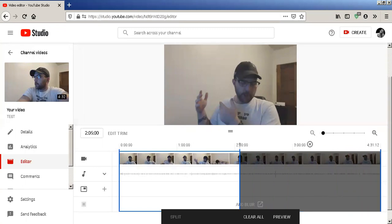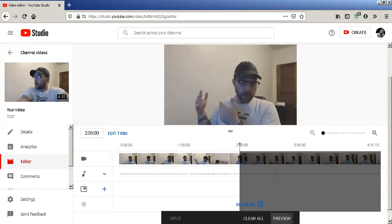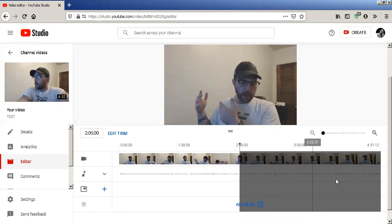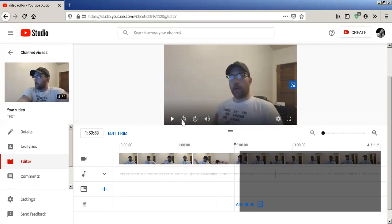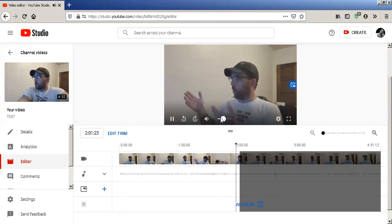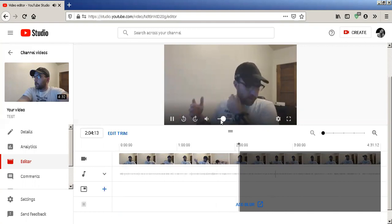I'm gonna get rid of all this and click Preview. Everything that's in the gray will be gone. I'm actually recording with the new microphone.